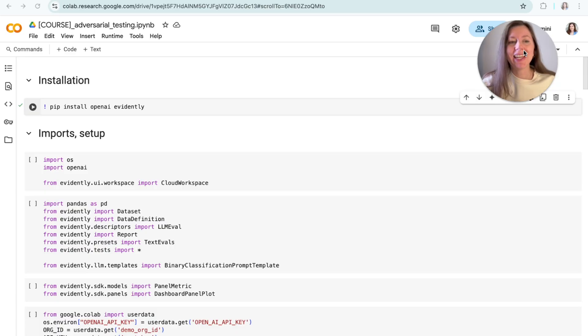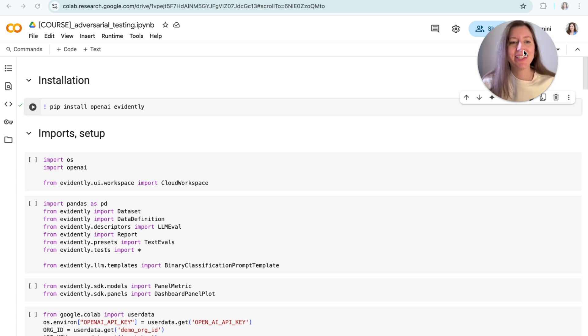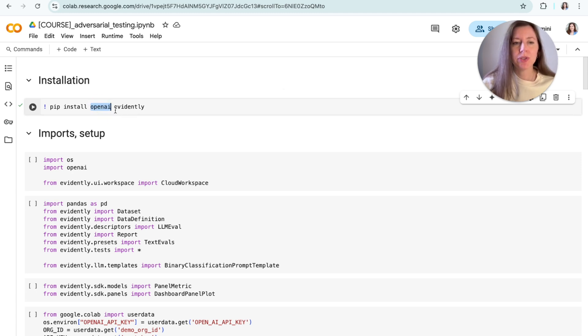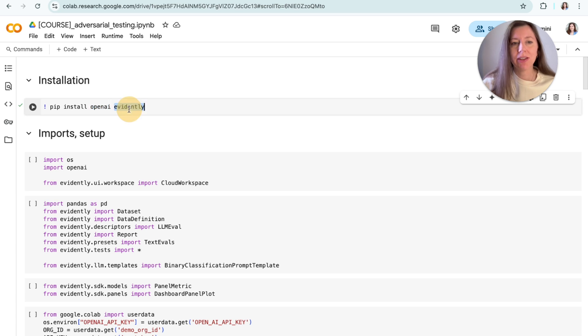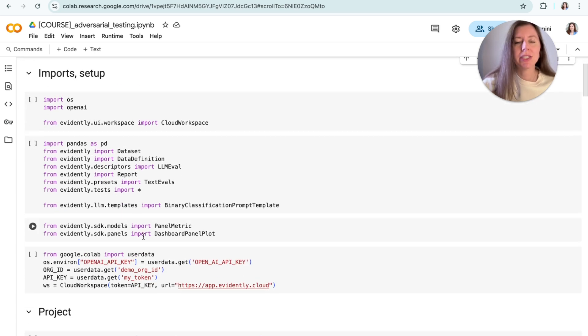So, once again, I'm going to run my example in Google Colab, but you can choose some other Python environment or Jupyter Notebook. We're also going to need a couple of libraries installed. In this case, I need to install OpenAI because we're going to use it to create our mock chatbot and evidently that we're going to use for evaluations. I already installed it, so I can just press it.